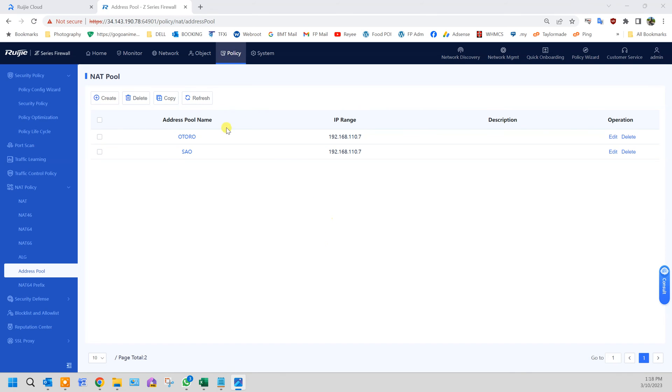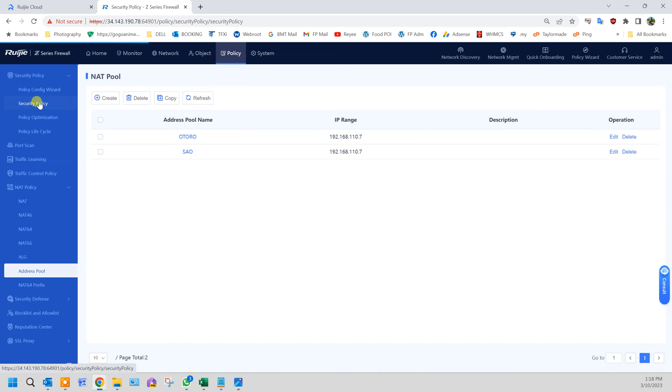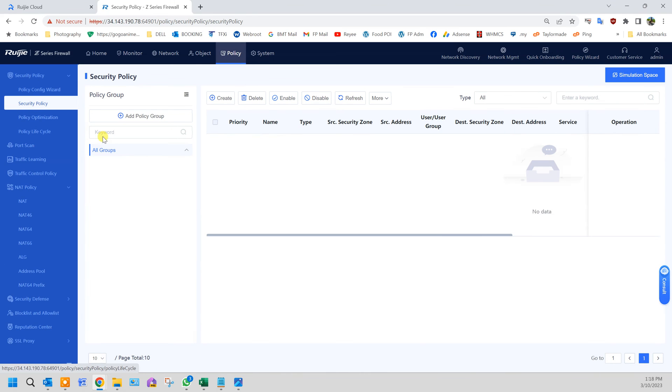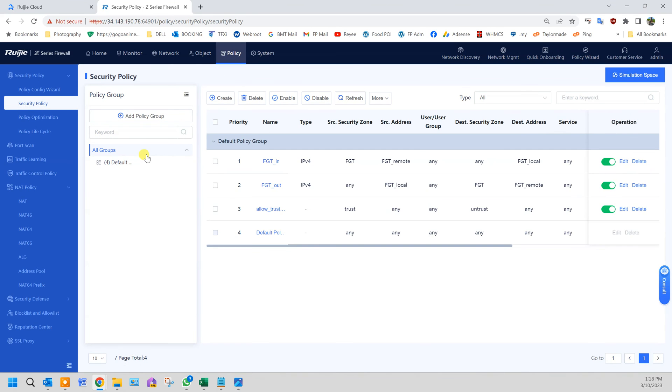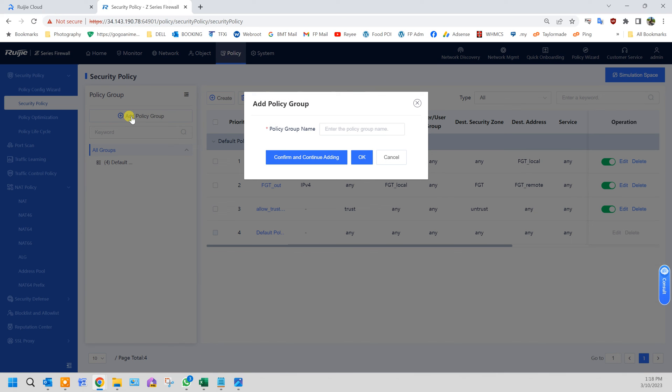Next we need to create a security policy which allows all these ports to be accessible from outside. Create a new policy group. We'll call it port forwarding. Click OK.